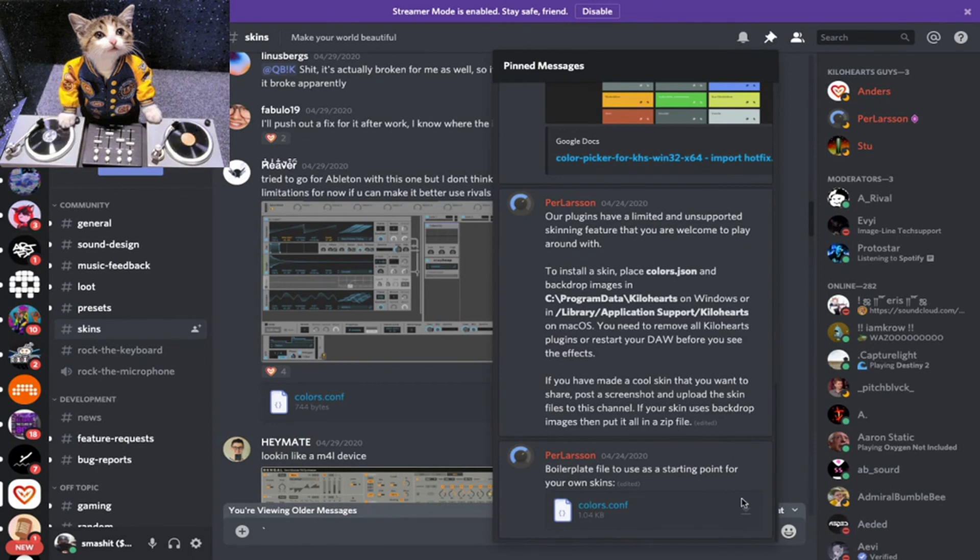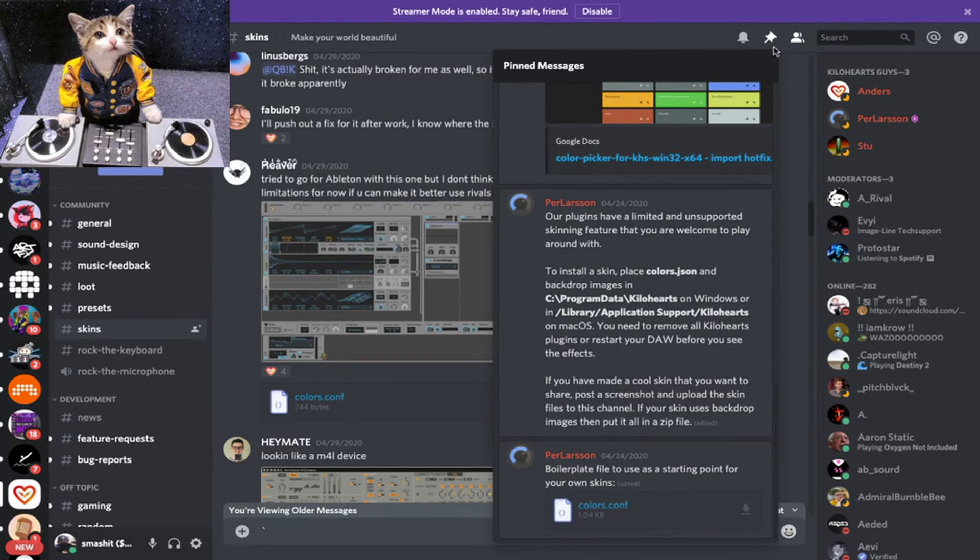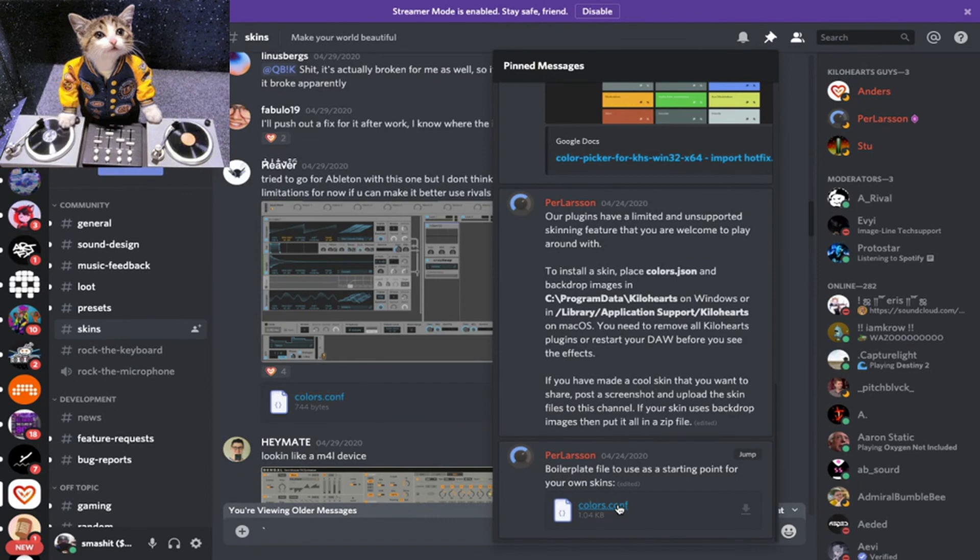This guy, Larson, he actually uploaded this color.conf file, and that's what makes all this possible. He is one of the programmers for Phase Plant who's made this possible for you guys. If you go into the pinned messages, you'll find the file there. That's the original file if you want to change it, make your own.